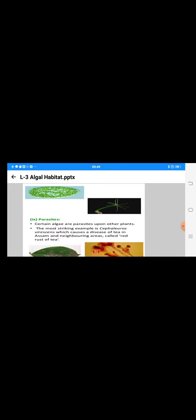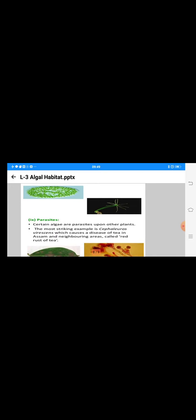Lastly, Zoochlorella is found inside Hydra. Here, already we are knowing Hydra animal. Generally, here you see the photograph of this one. Zoochlorella, where Chlorella is the initial filamentous motile form.